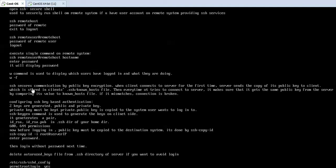SSH secures communication by public key encryption. When the client first connects to the server, the server sends a copy of its public key to the client. Every subsequent time, the client makes sure it gets the same public key from the server by comparing it against the known_hosts file. If the keys match, the connection proceeds. If they don't match, the connection is broken, as it may indicate a man-in-the-middle attack.